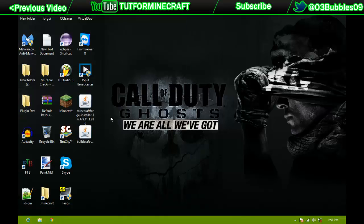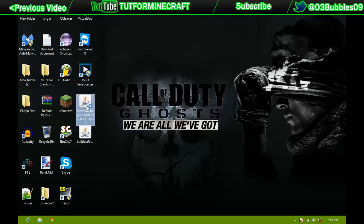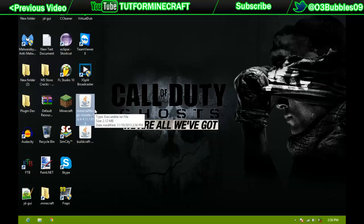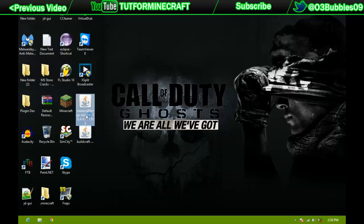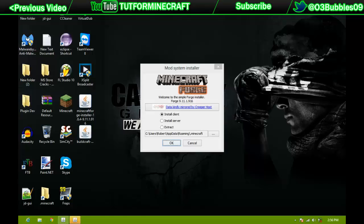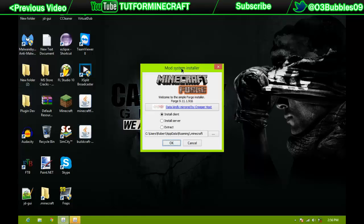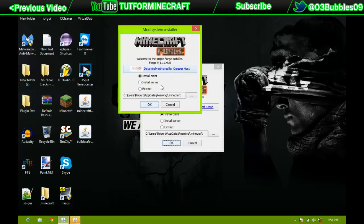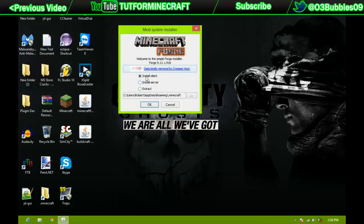now you can just go ahead and open the installer. Just open the installer, just double click it, and it should open. Yep, there we go. And then Install Client. Oh yeah, I have two of them. Install it on your client, and that will install it. I already have it installed, so I won't be doing that.